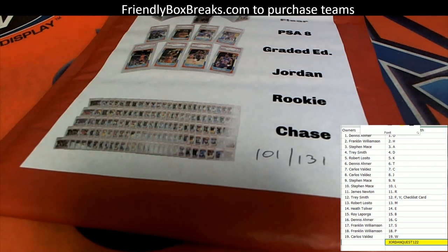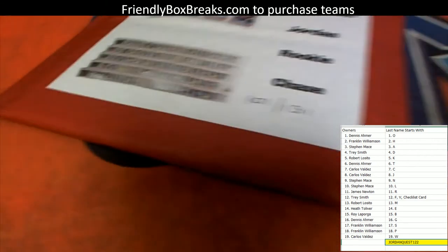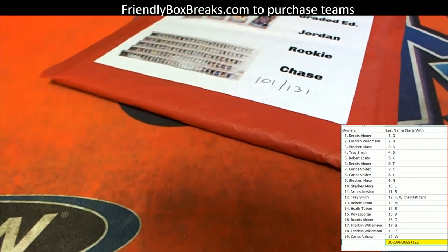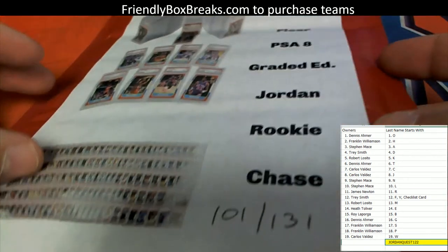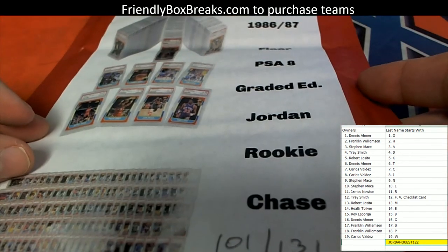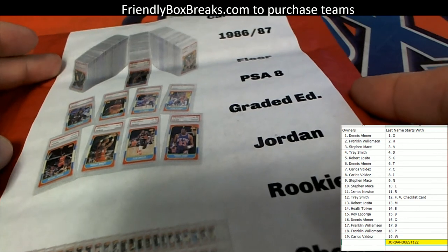Let's pull some fire in this box. We want to see a Jordan ticket. We want to see a Jordan ticket or something else.